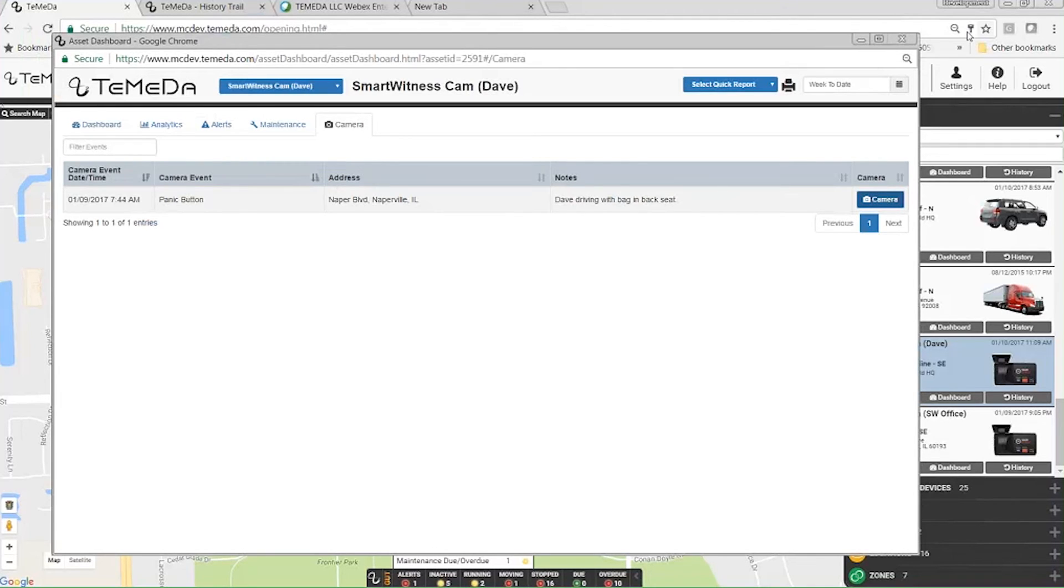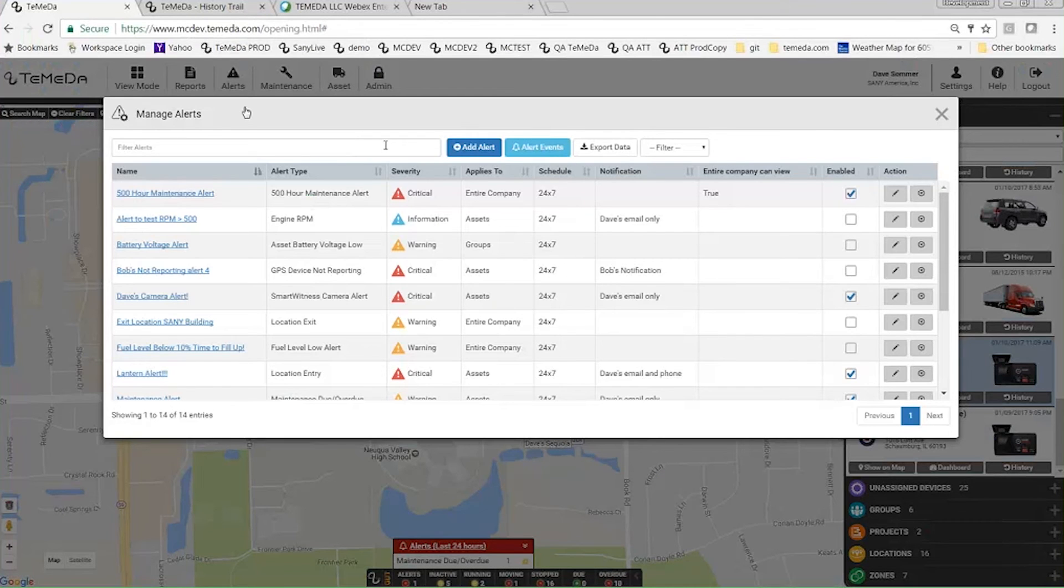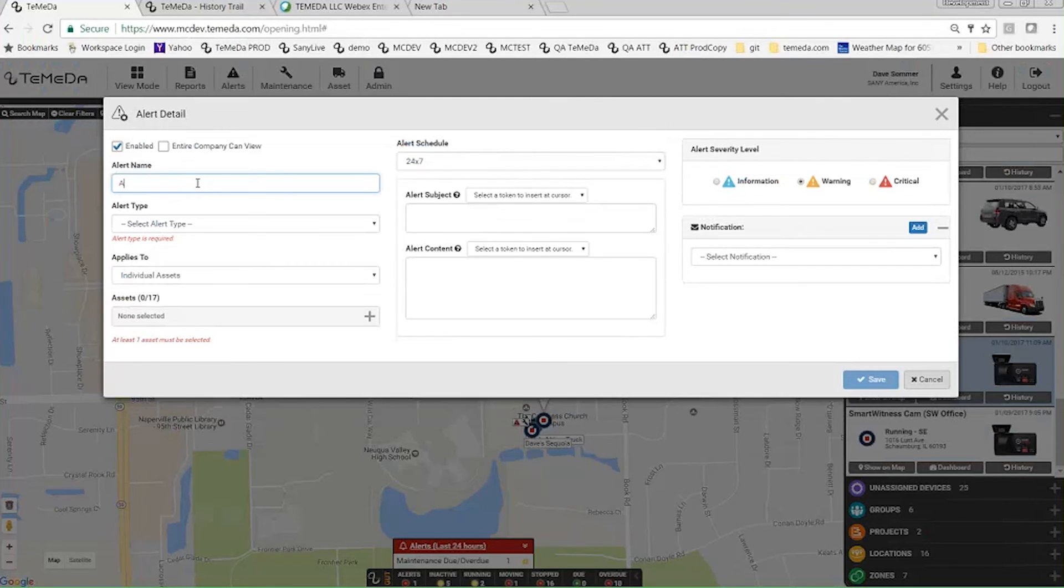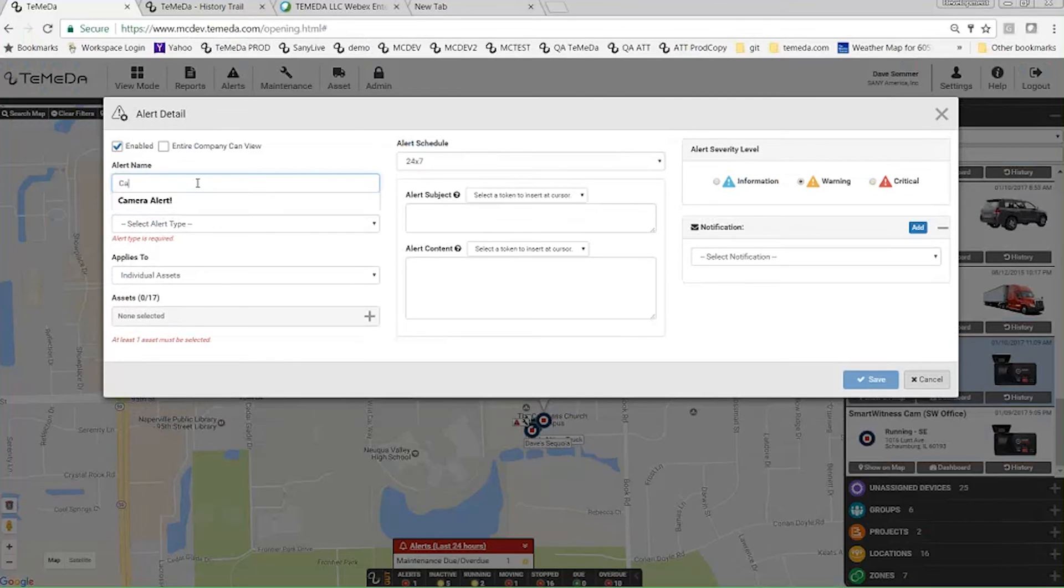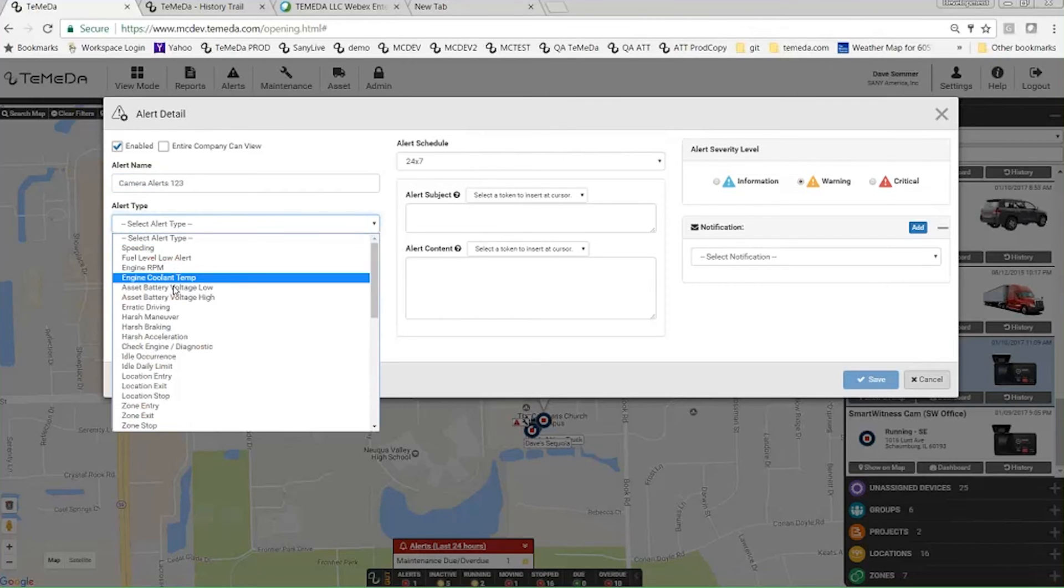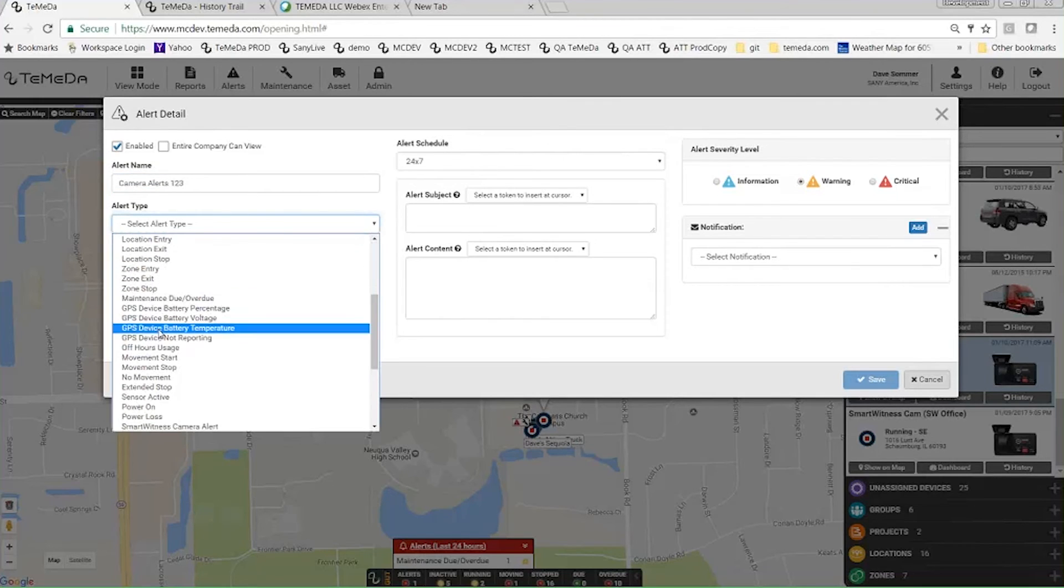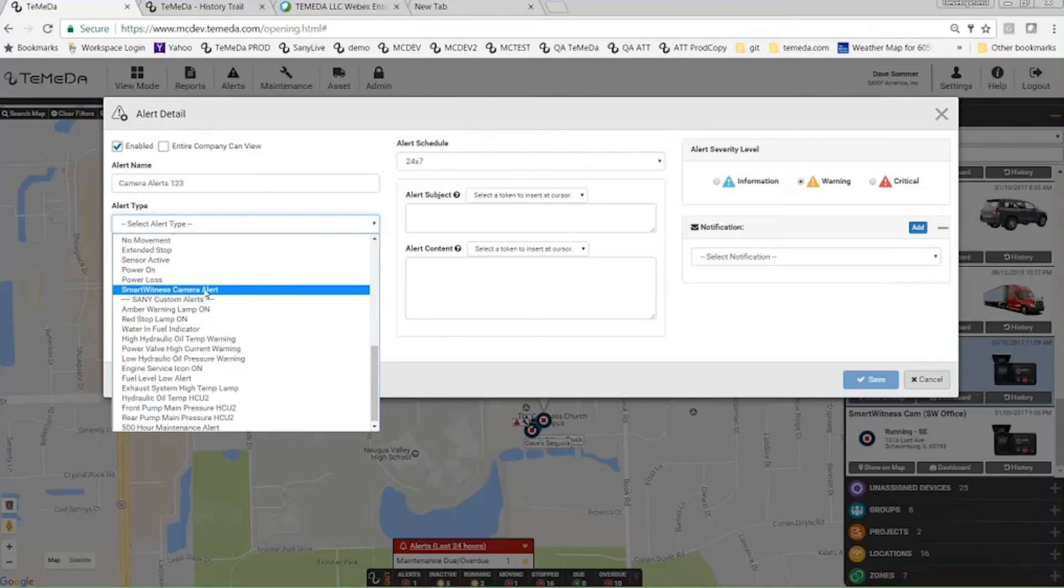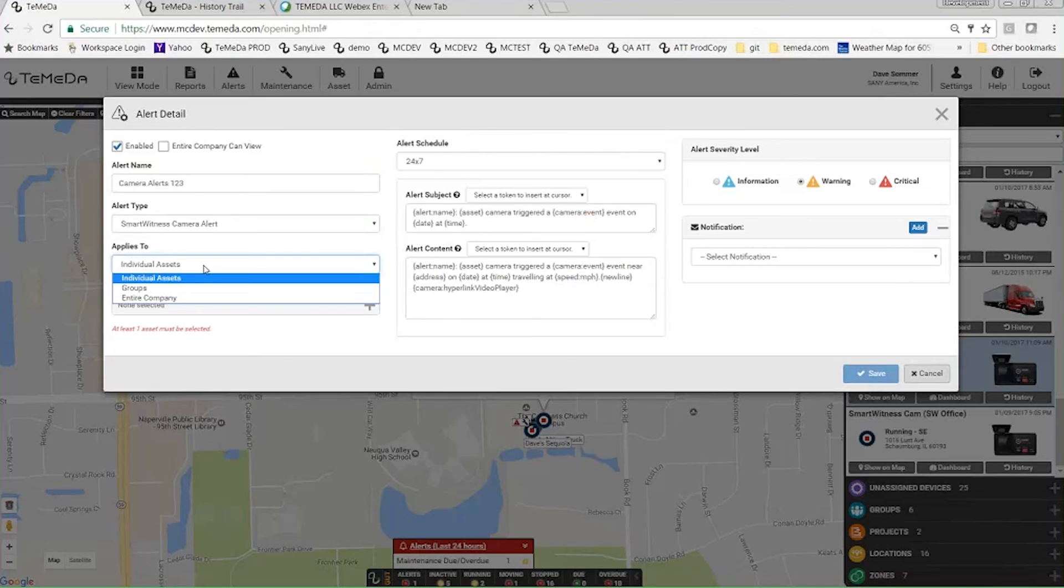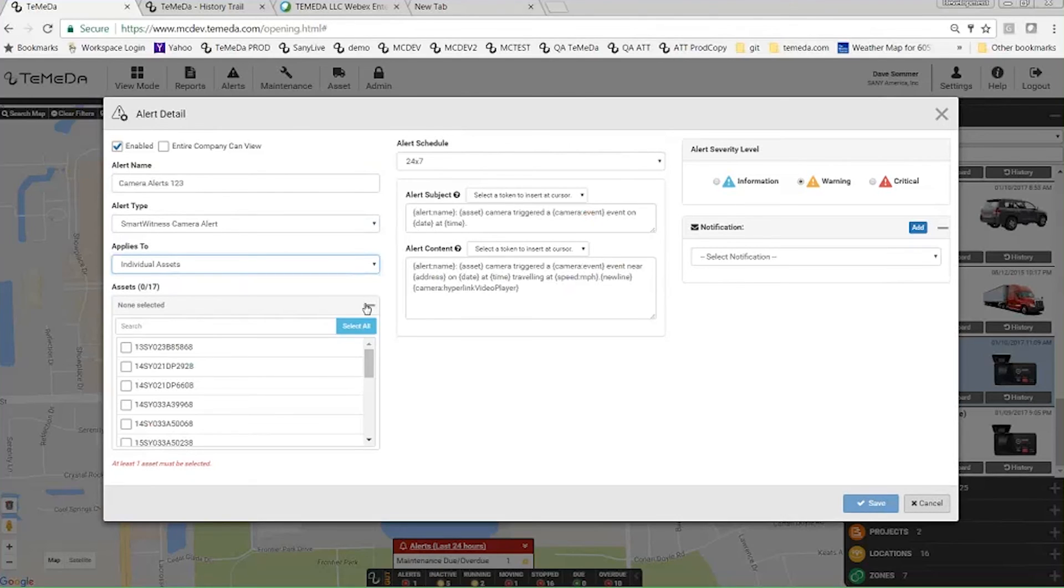So we can also set up alerts. If we go to manage alerts, I'm going to add a new alert here and I can call this camera alerts one two three. So the alert type here, you'll get a new selection that says Smart Witness Camera Alert. With our alerts, it just processes like a normal alert. You choose the alert type and then you can choose individual assets, you can choose groups, or the entire company. In this case, only certain assets have cameras, so I would want to select our Smart Witness Cam Dave and the Smart Witness Cam.